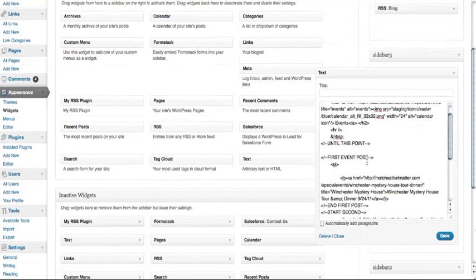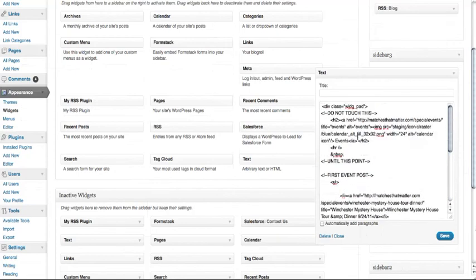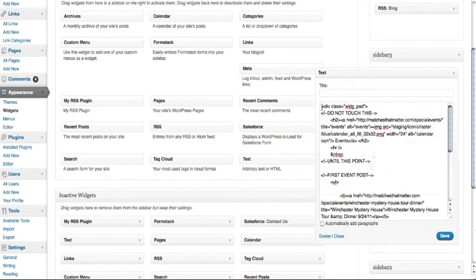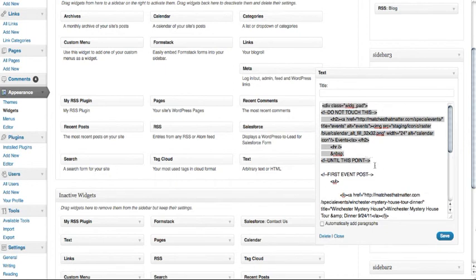I have also marked this by using some notes with HTML so that they won't show up on the website. So from here down to this point right here, you will not touch ever. This basically takes you into the events area